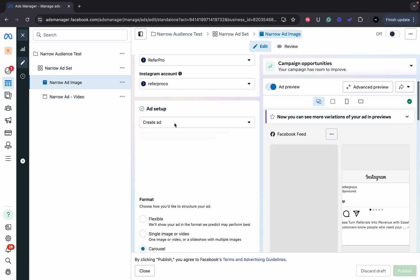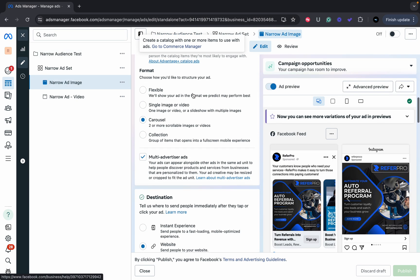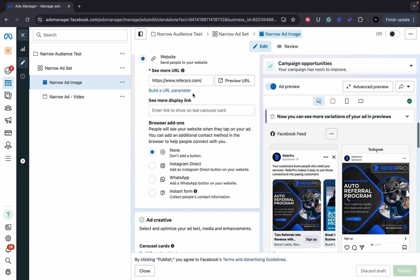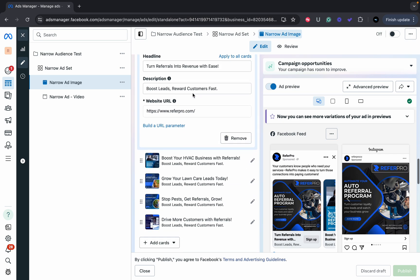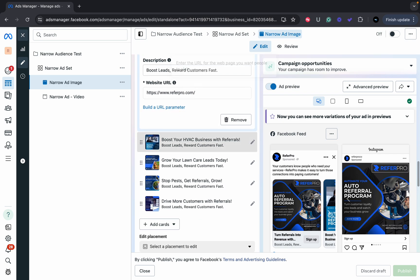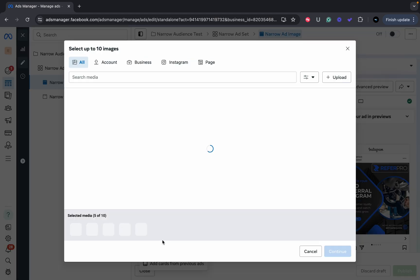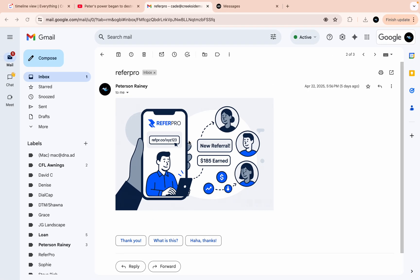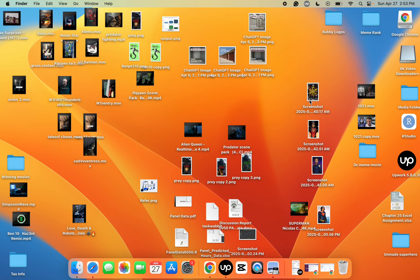From there, make sure you're in create ad, and as you can see it's carousel. Usually it's going to be blank, but I have a couple in there. I'm going to go to add image, add image cards, and if you want to add your first image in there, you're going to come over and drag it from your computer.